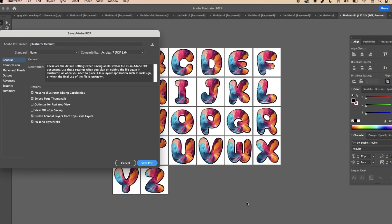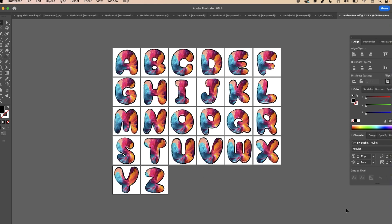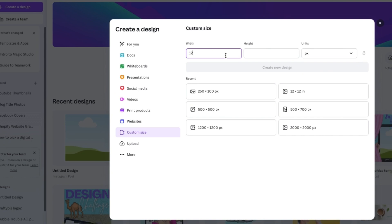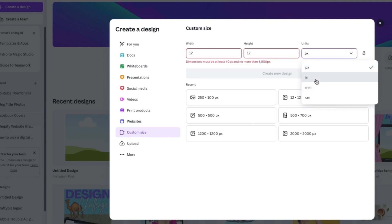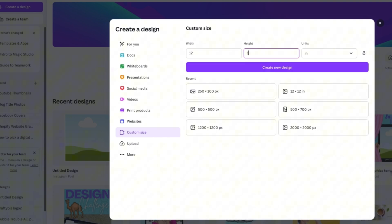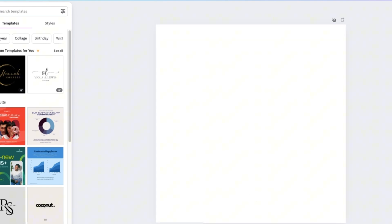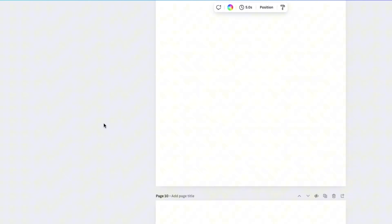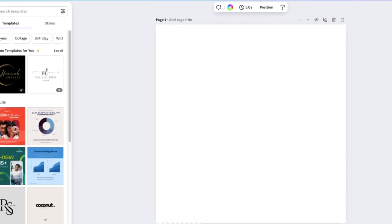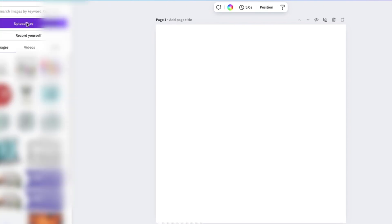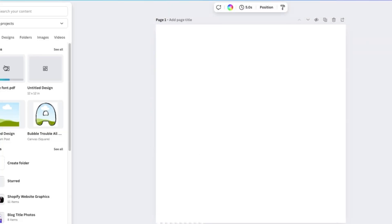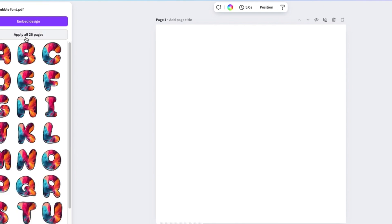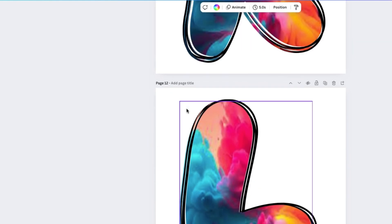Now this is ready to pull into the Canva app. Create a custom size — 12 inches by 12 inches, not pixels — and create a new design. Add 26 pages by clicking until you have 26. Then go to Uploads, upload the files, and open the PDF file. That will pull it into your Canva. Click on it and click Apply to All 26 Pages to put the letters you just made into the design.